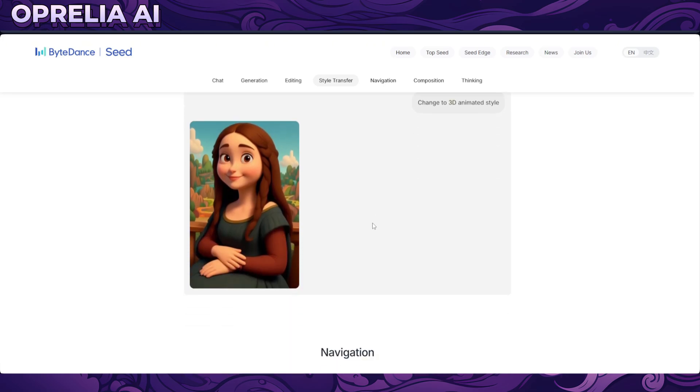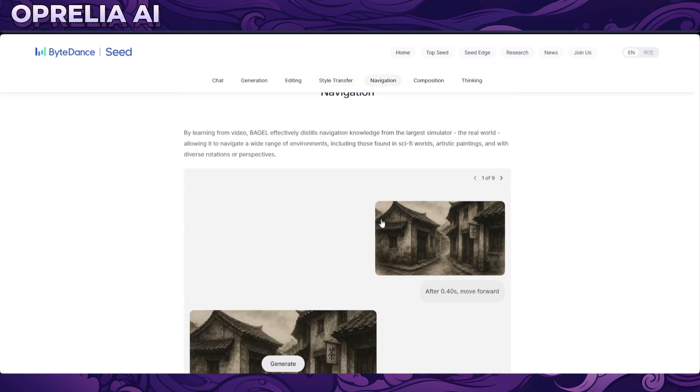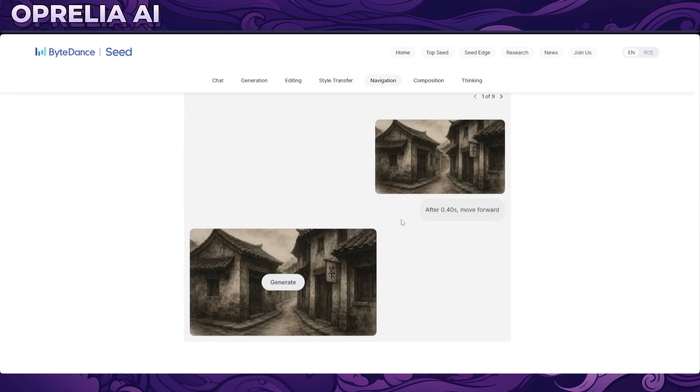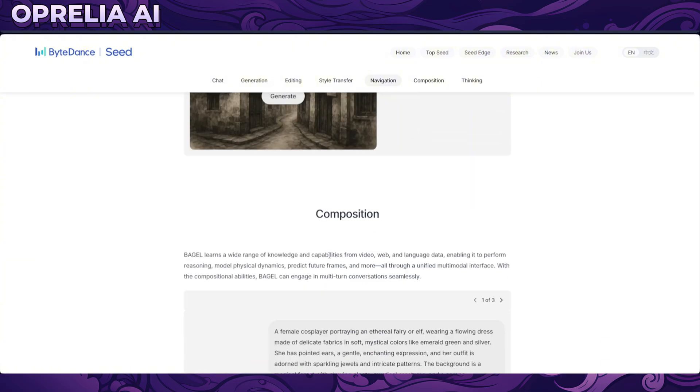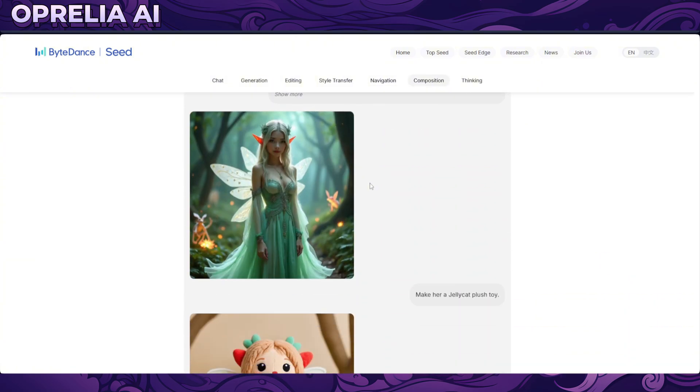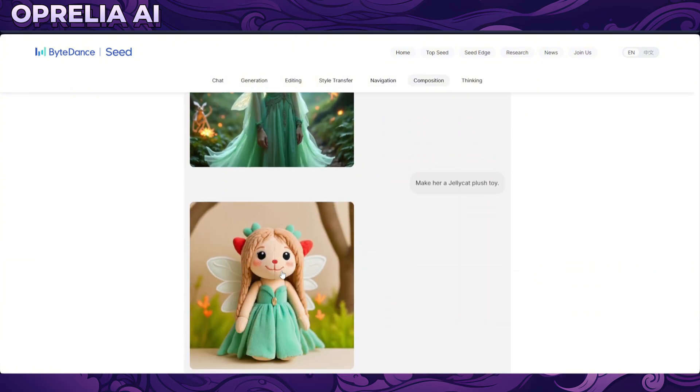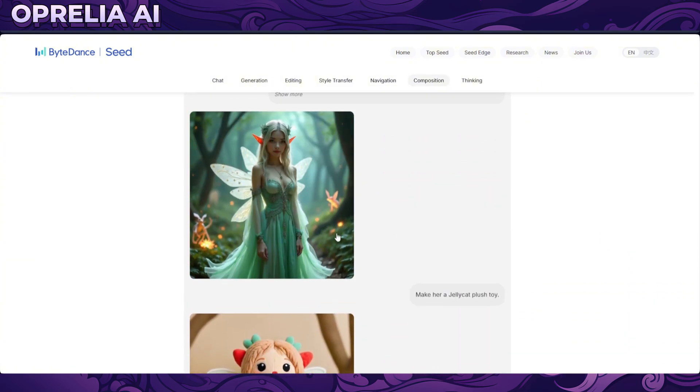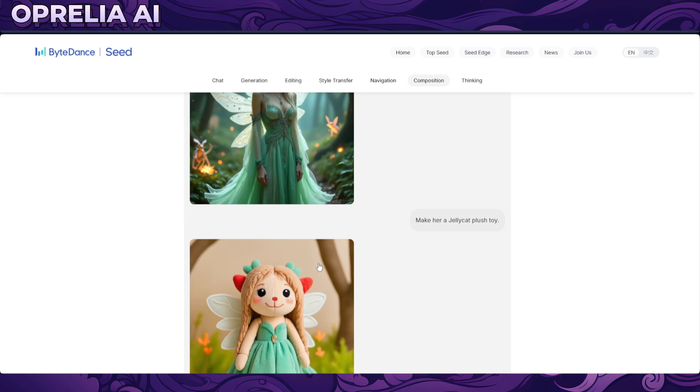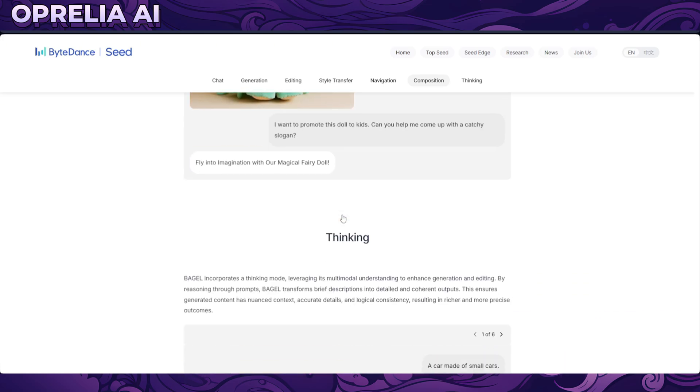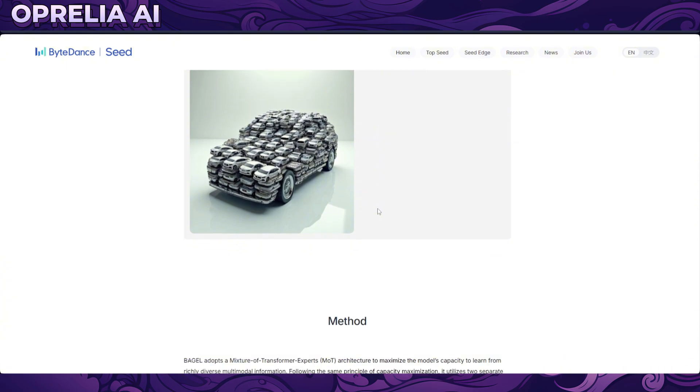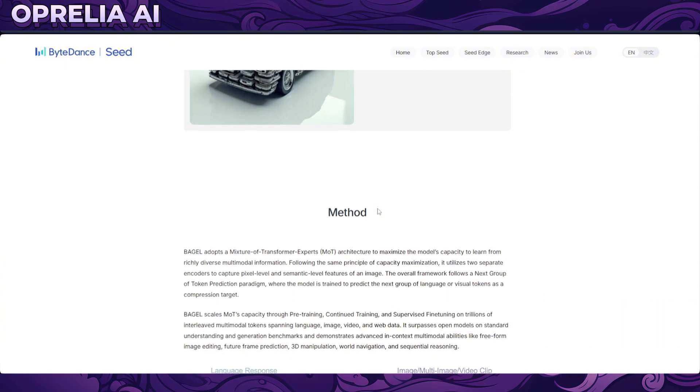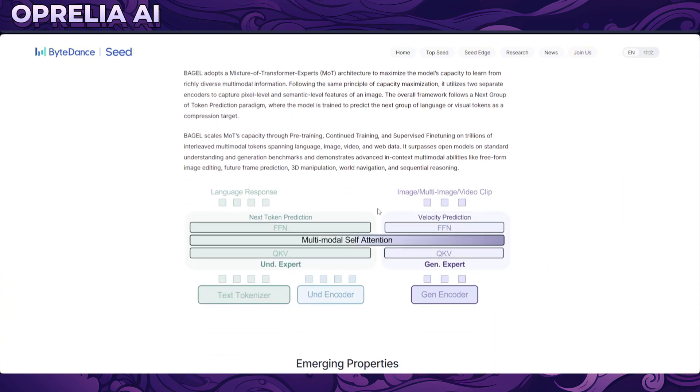But here you can see pretty good stuff in my opinion, in terms of the quality and everything, able to change the style of something like this drastically. And I think it's very much similar to, we obviously did review earlier, the Dreamina, which is their image generator.